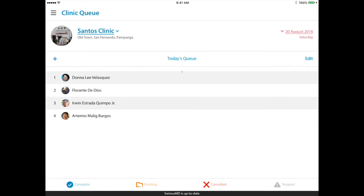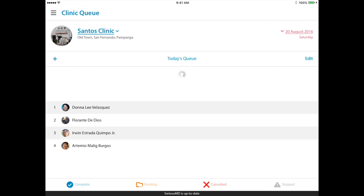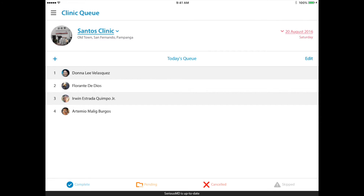Another way you can do this is to drag the queue down to refresh it. It will check the server for new data, and if someone changed it from another device, you'll see the changes here — the added patients, the new sorted order — whether you're using this in your office or clinic.